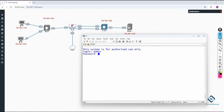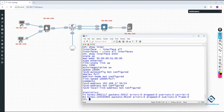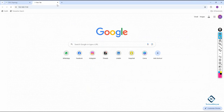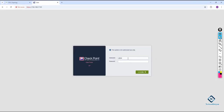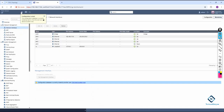The firewall is ready. I put in the password and check the IP with 'show interface eth0'. Using that IP, we can access the firewall graphically. I paste the IP and log in to access the firewall with the GUI — we call this the Gaia Portal.